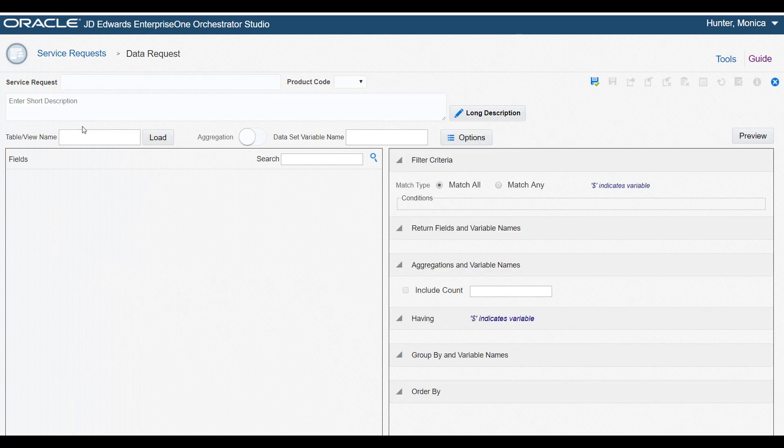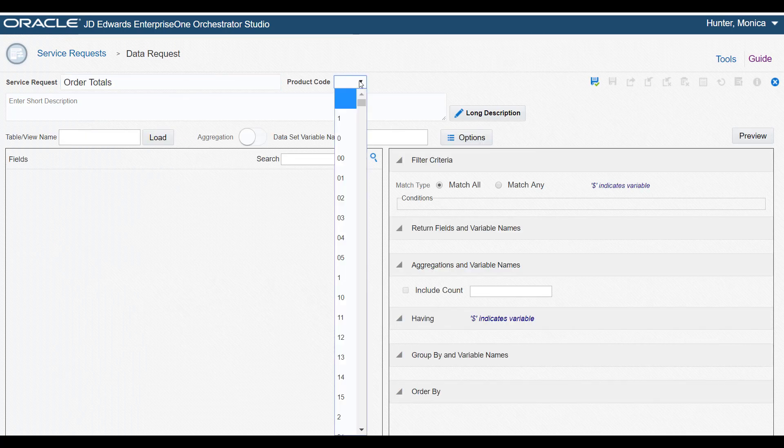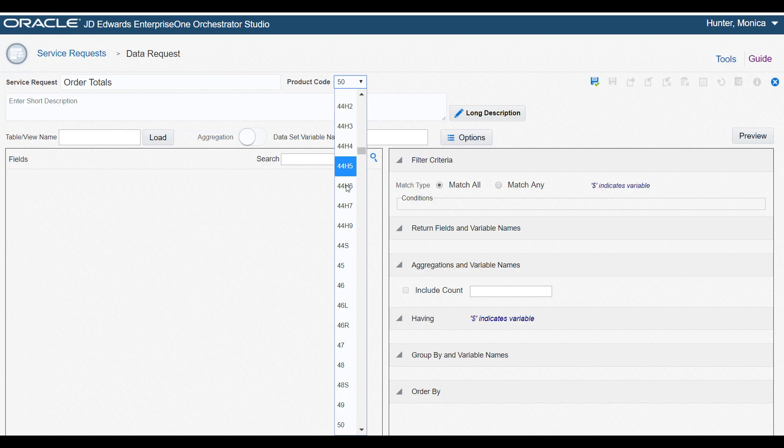To begin, we need to give the data request a name and description and select a product code to associate with it.